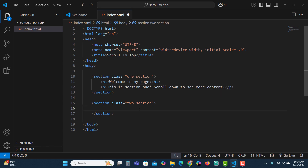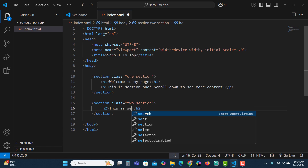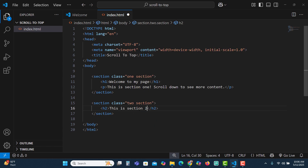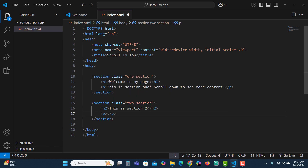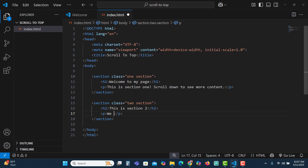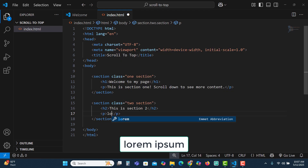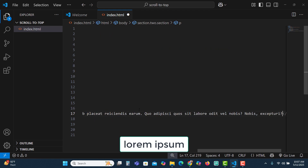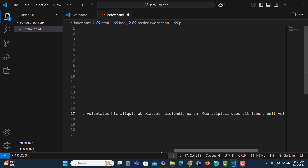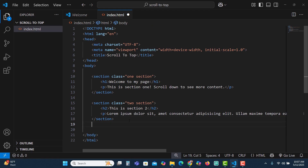Now let's put an h2 here on section two saying 'This is section two', and let's put a paragraph tag with some Lorem Ipsum text. The only thing missing now is the button.